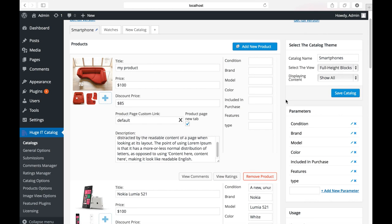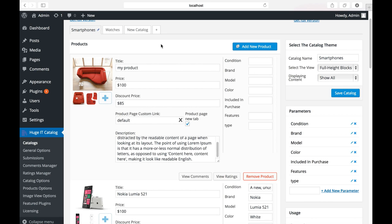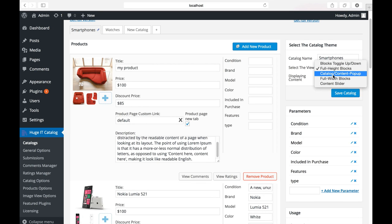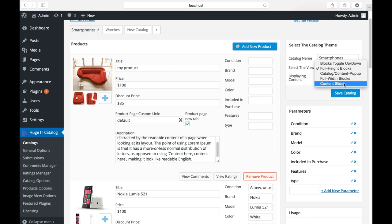The next one is select catalog theme. Here you can write the title of the catalog. It calls smartphones. You can do the same thing from here. Under it, five different themes: Block toggle up down, Full height, Catalog content popup, Full width blocks, and Content slider. We will look through all of them.